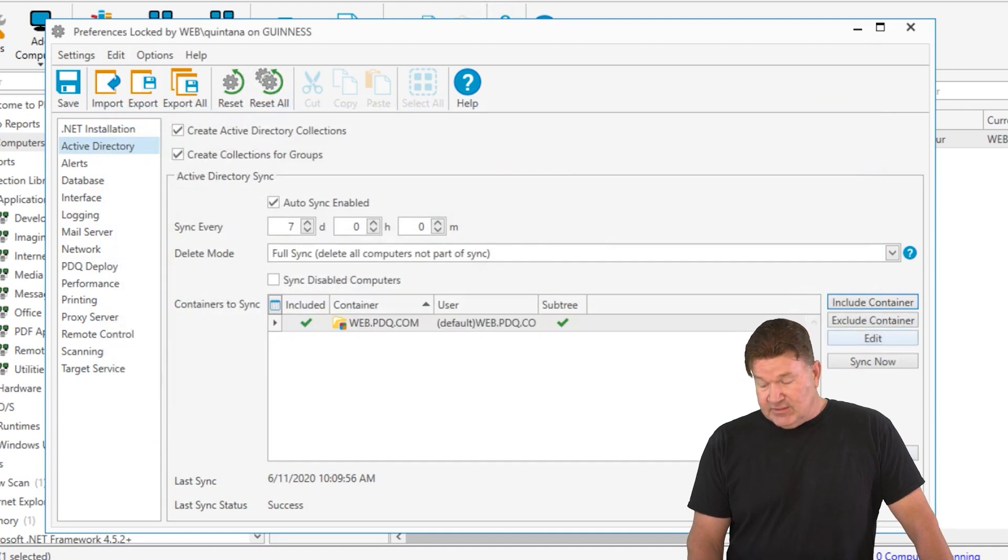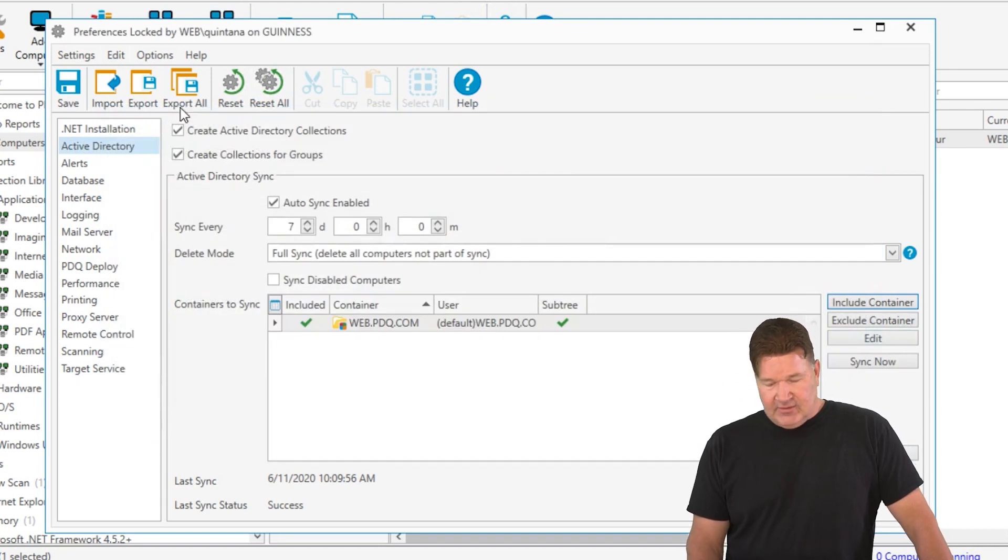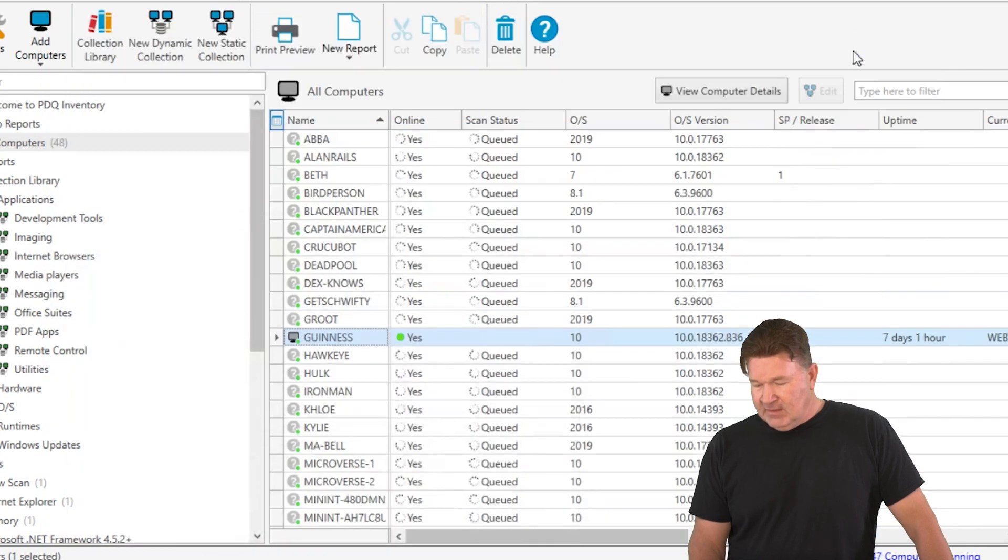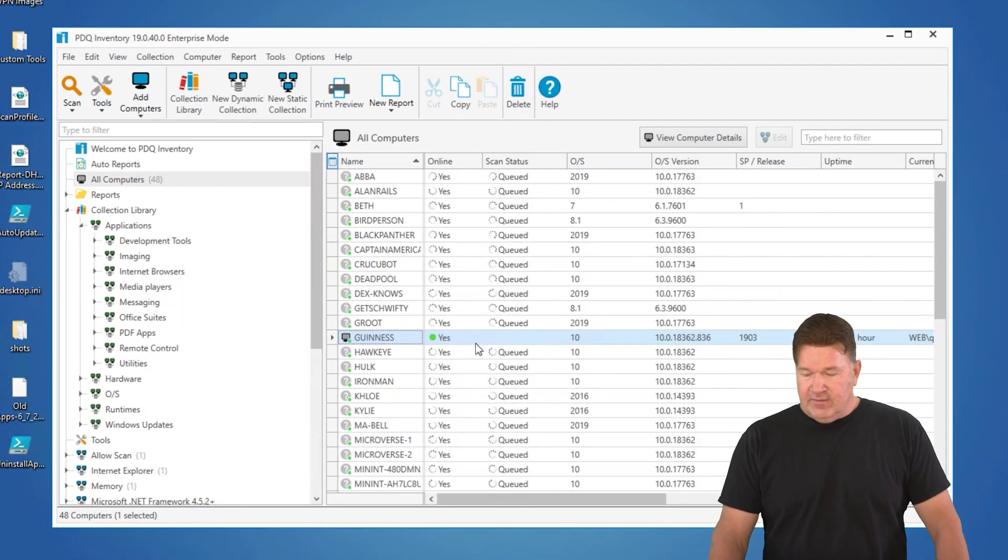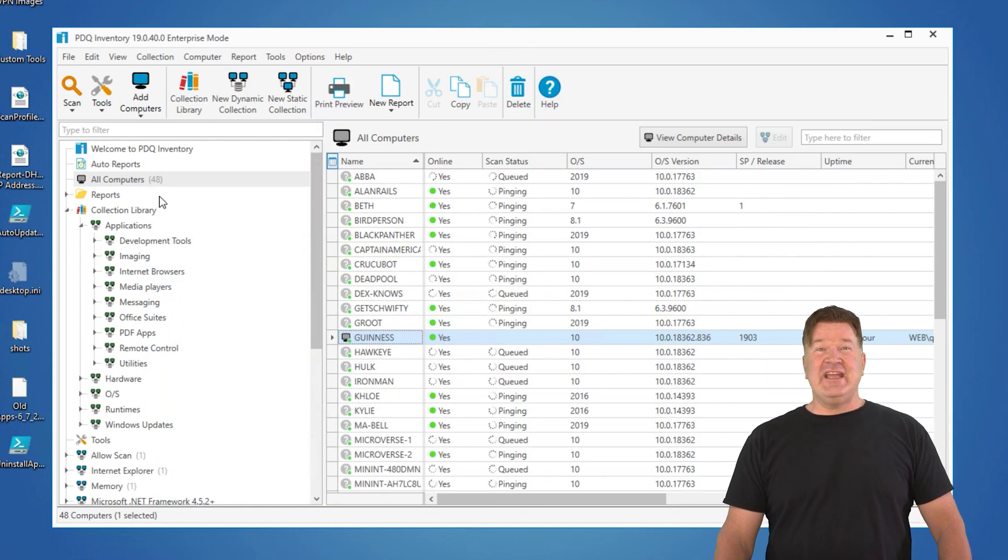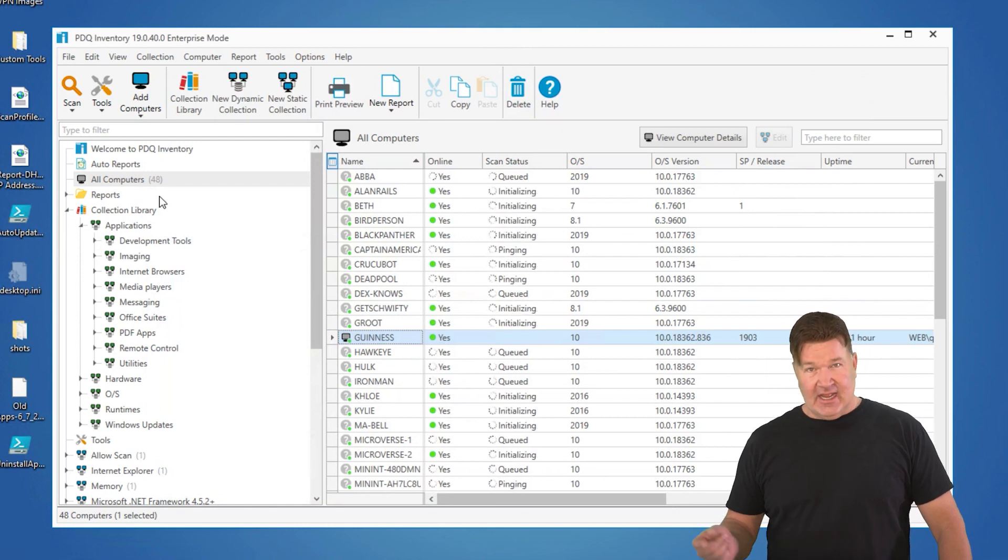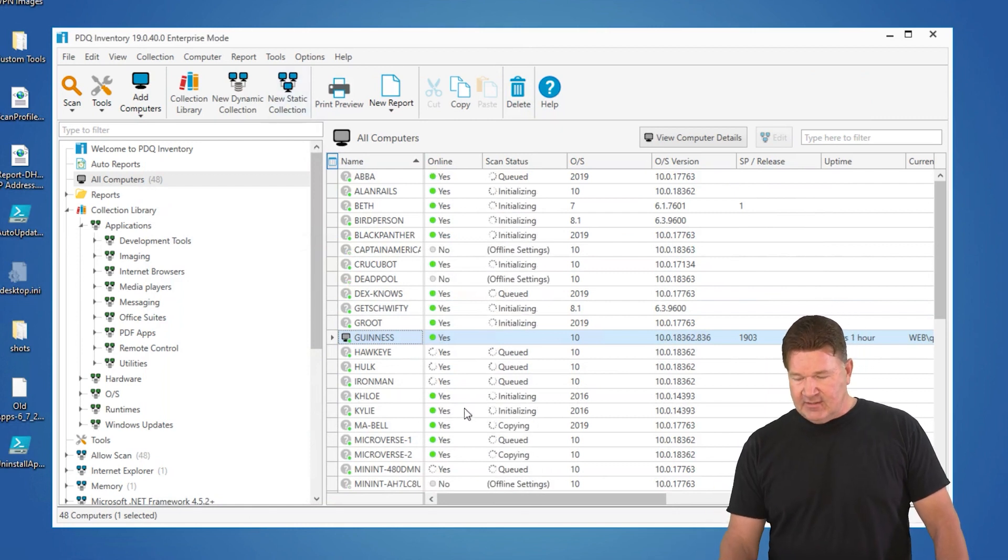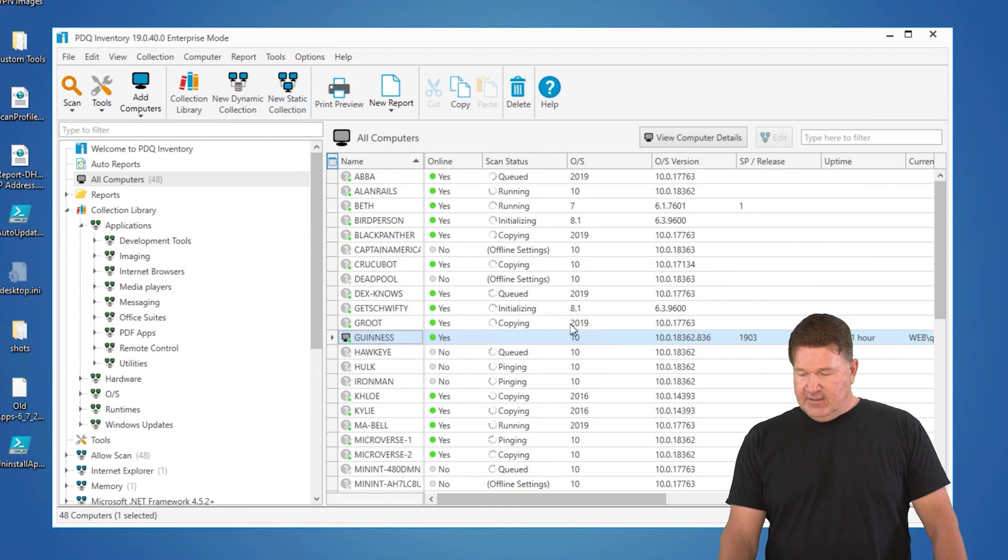Now, the other thing you do is exclude, but let's just run the sync right now. I'm going to save this. We're going to say sync now, and there you go. I went from one machine to 48 machines that quickly, and you'll notice it's automatically starting a scan on there.